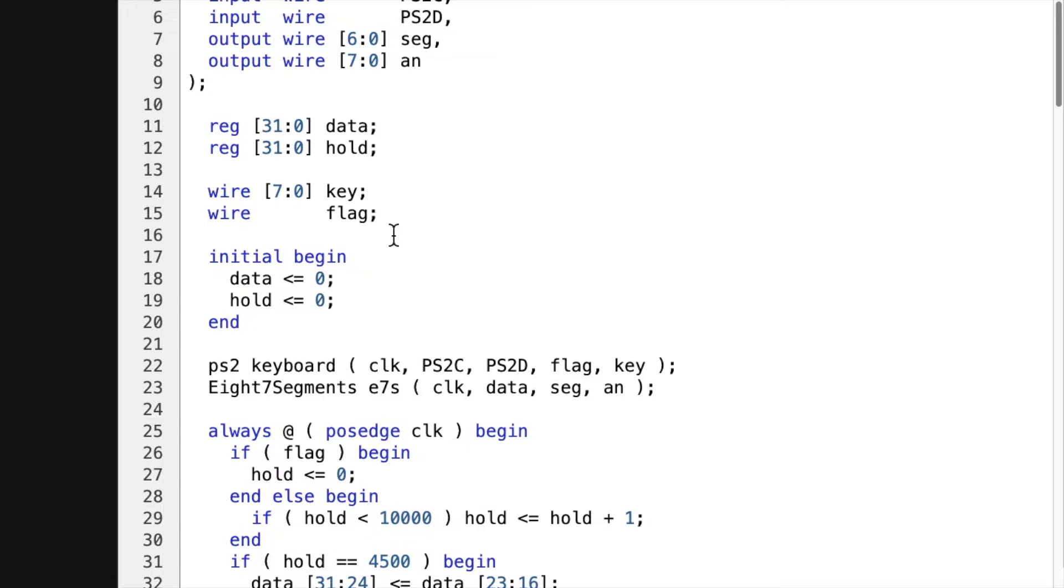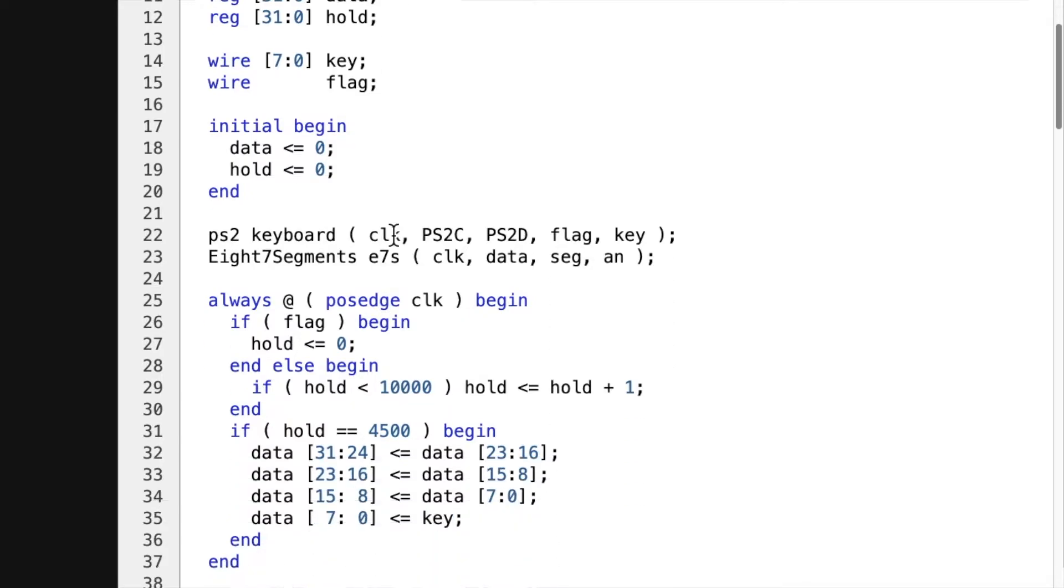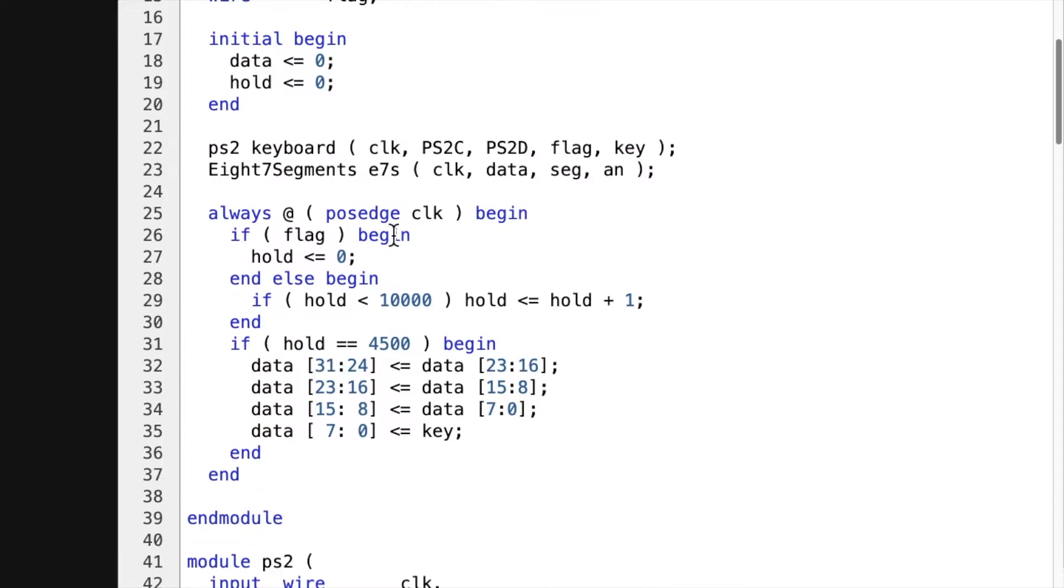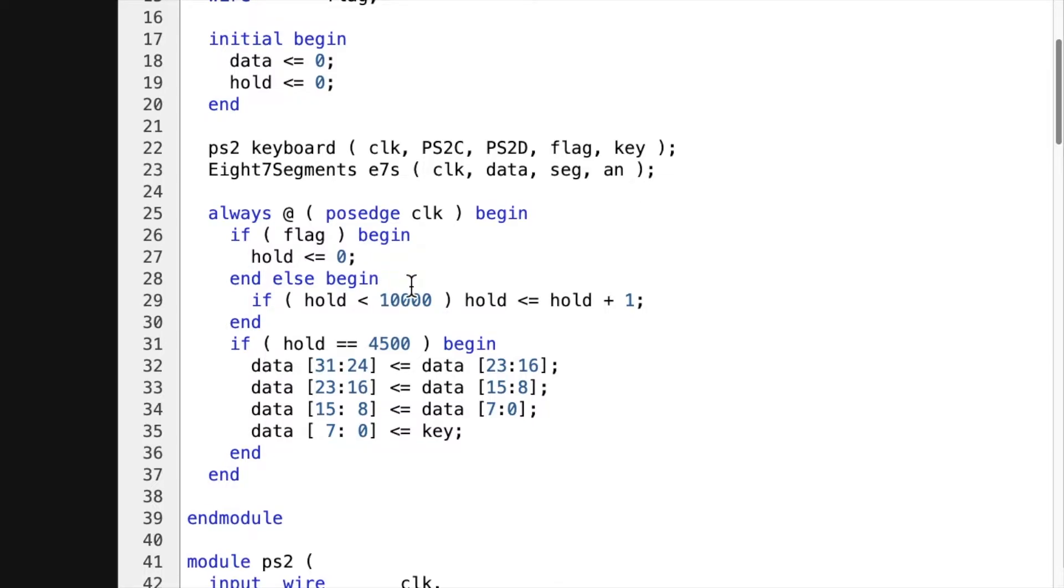And then when it drops it low. When the flag is positive, it sets hold to zero. And so after hold has gone by 10,000, then it adds one to it.